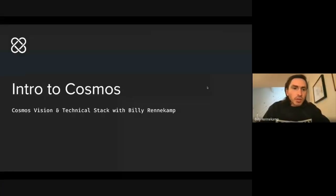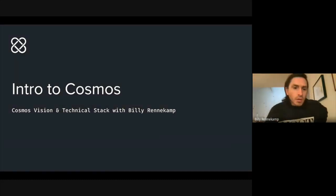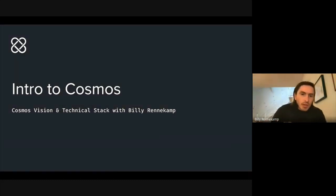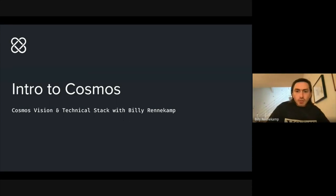I'm going to do an intro to Cosmos, the Cosmos vision, and a brief overview of the technical stack with me, Billy Renekamp.